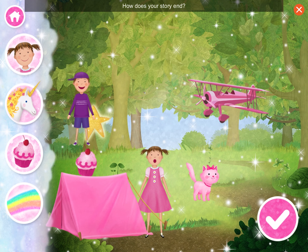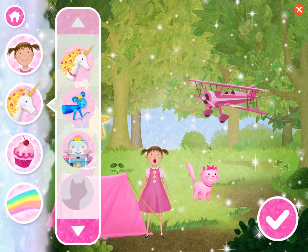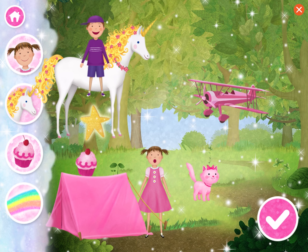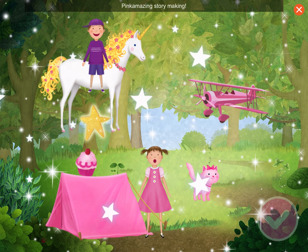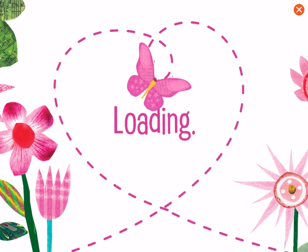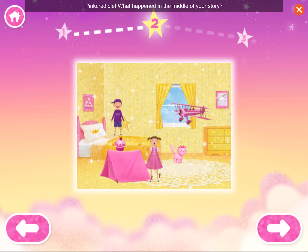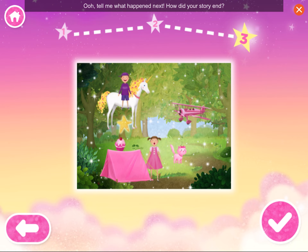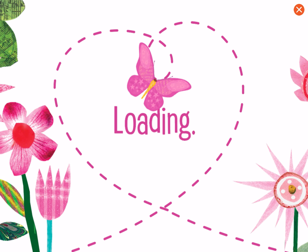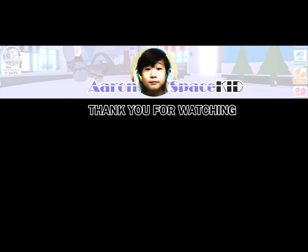How does your story end? Tell me your story! This is the beginning. Who was in your story? What happened in the middle of your story? What did your characters do with all these sparkles? How did your story end? Thank you.